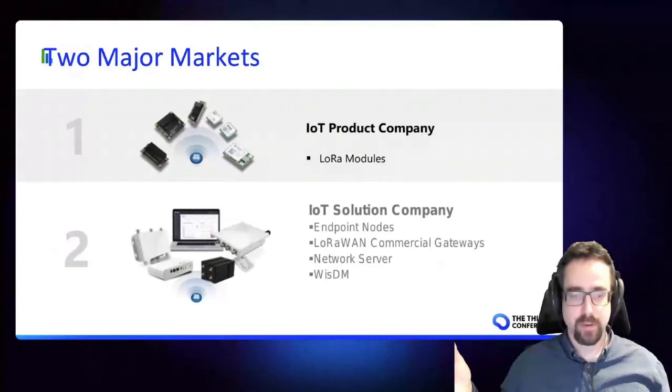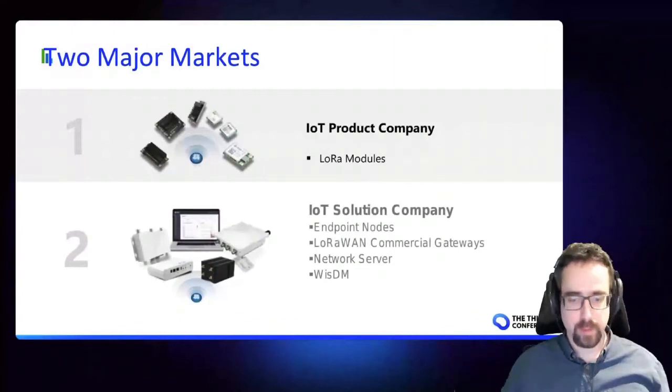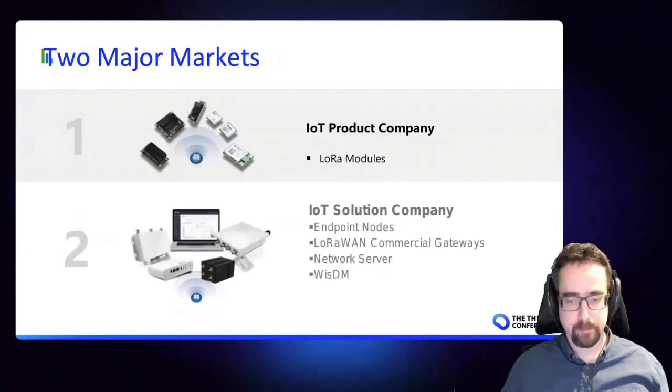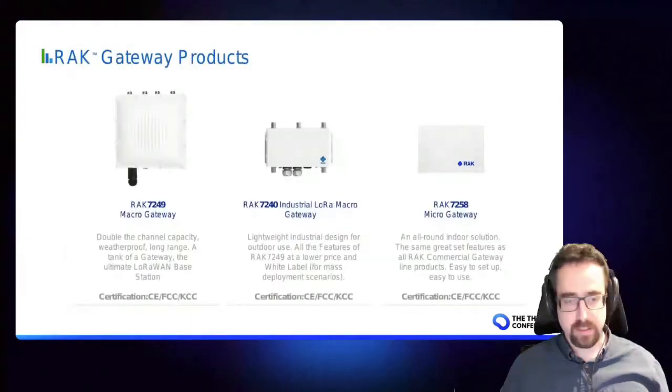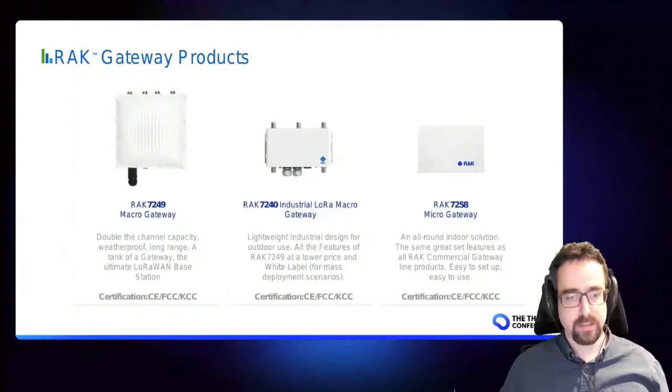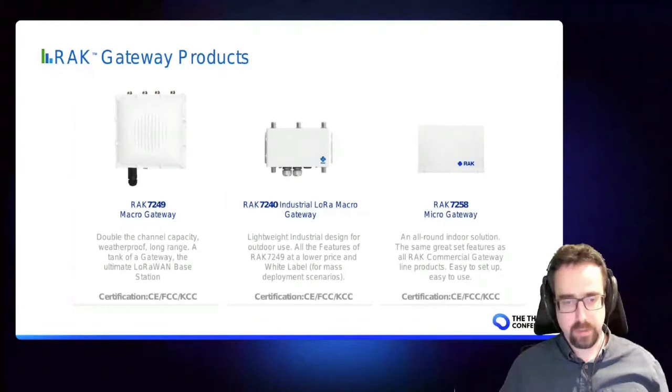RAK Wireless is one of the largest gateway manufacturers. We have shipped over 200,000 gateways. We're looking to ship over 100,000 just this year alone, so we're quite a big manufacturer. Our solutions include the commercial gateways, so these are gateways that are ready to deploy, they are certified, they include management software as well, which I'll explain later.